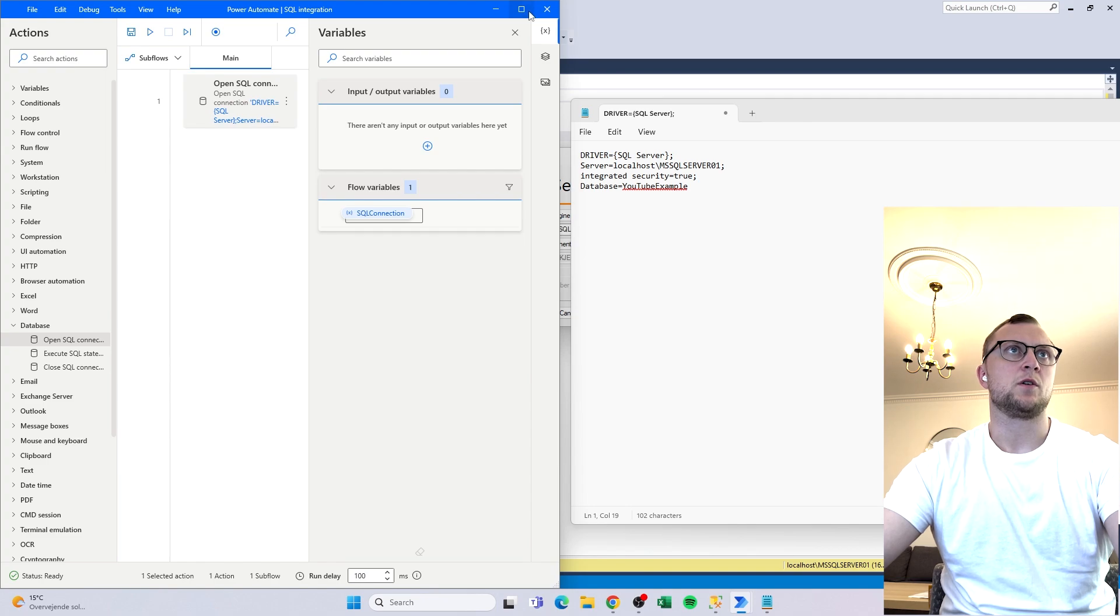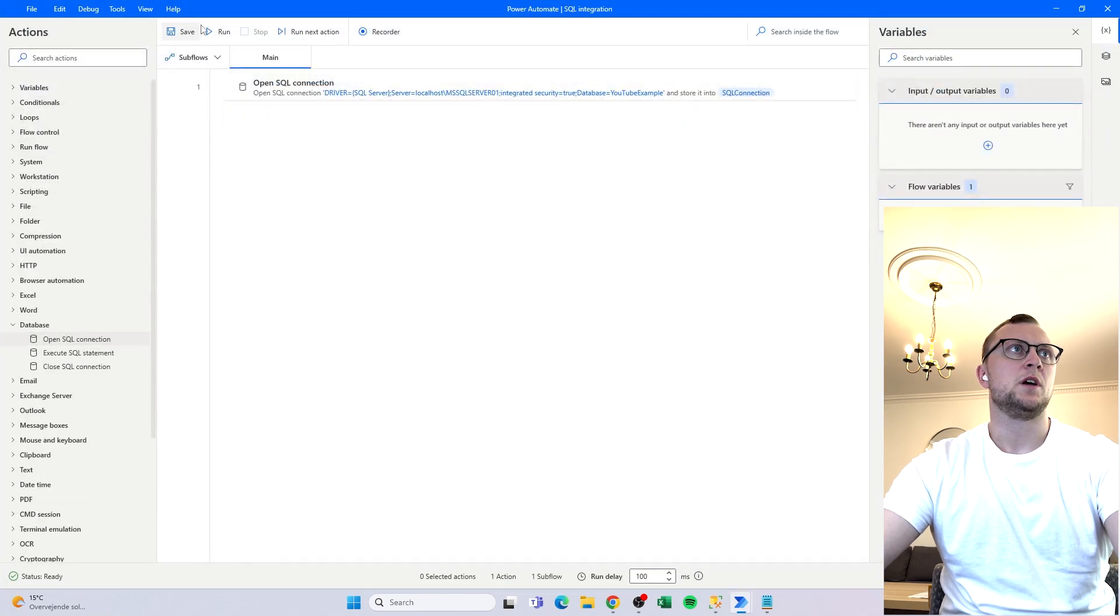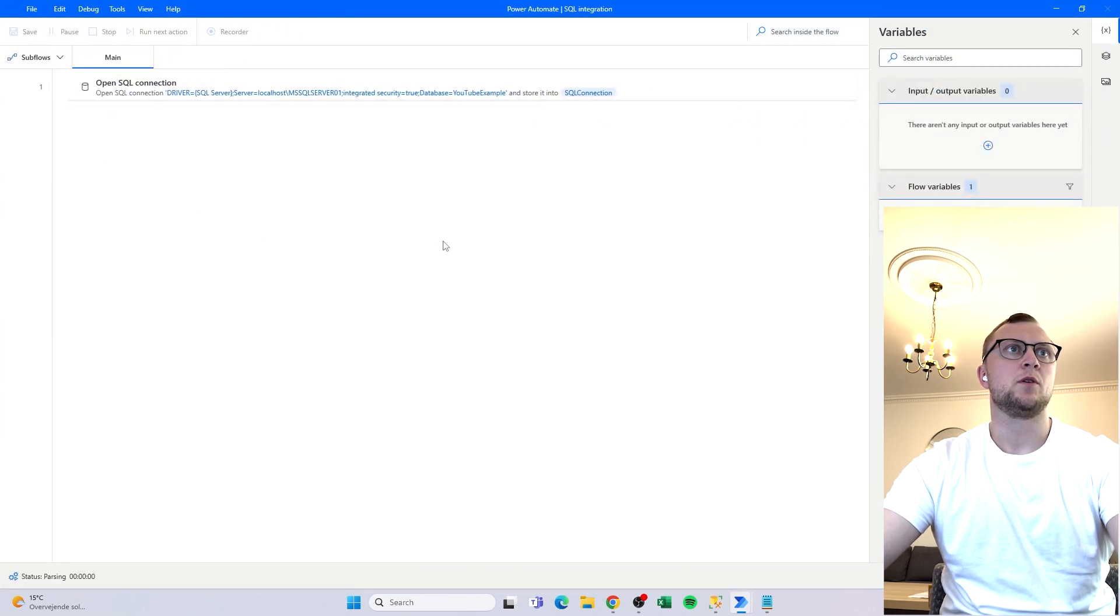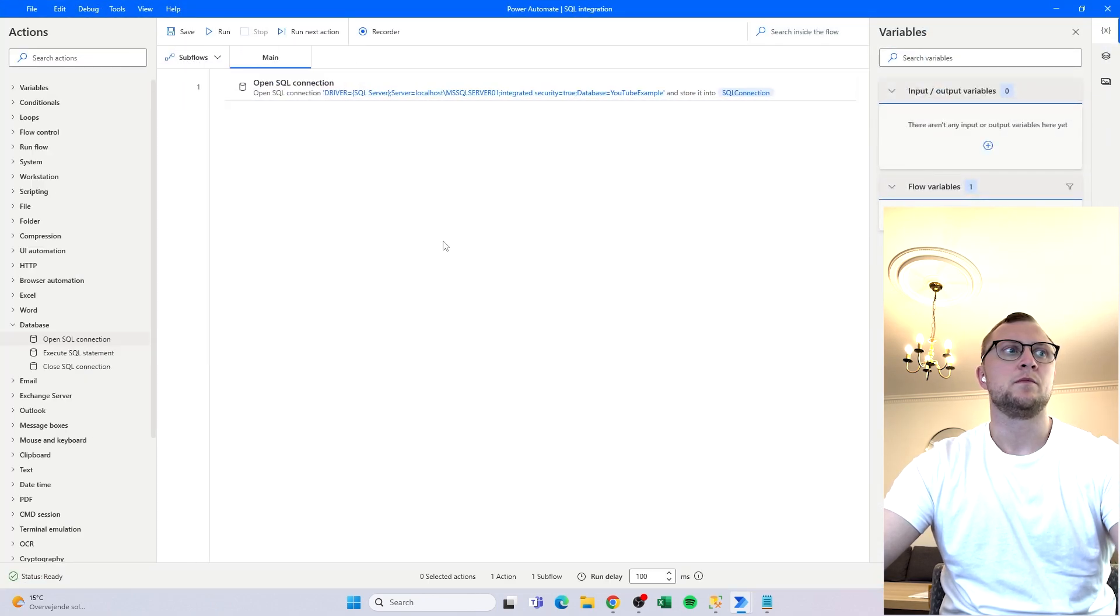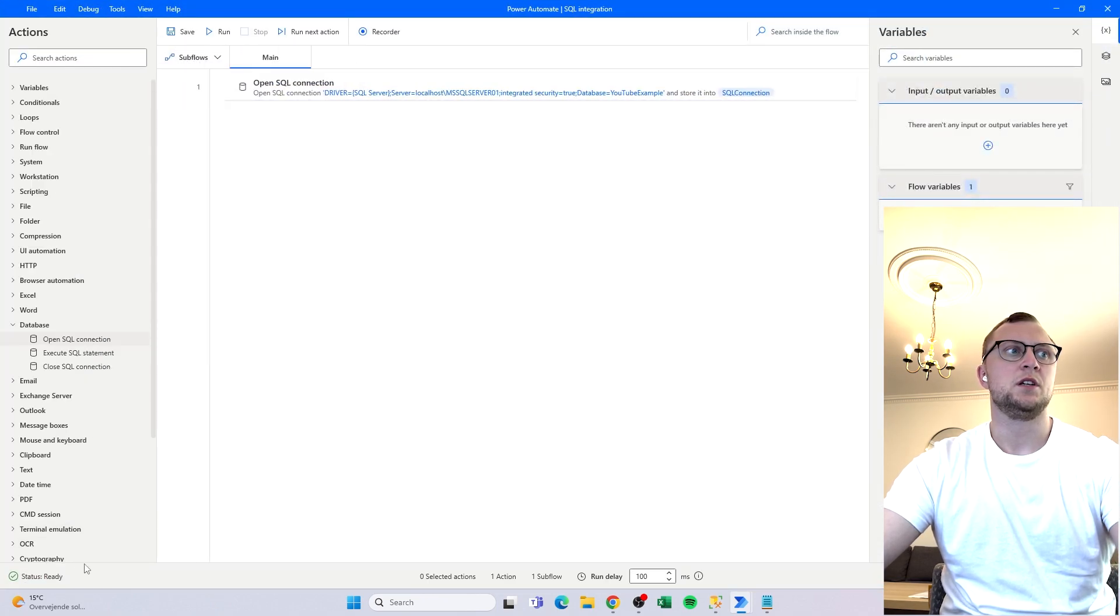We'll click OK and then from here we can run it and you can see the variable is created, the flow is working, we've integrated the connection successfully.